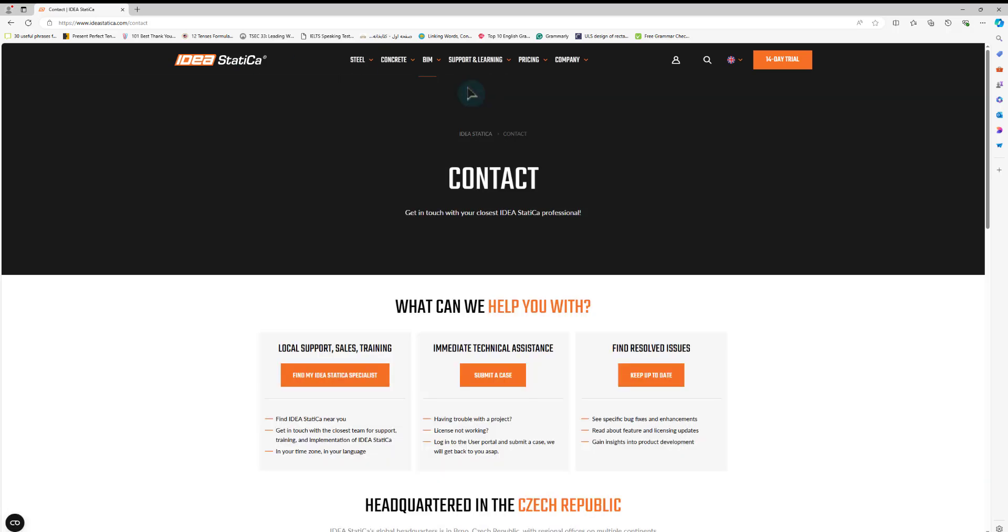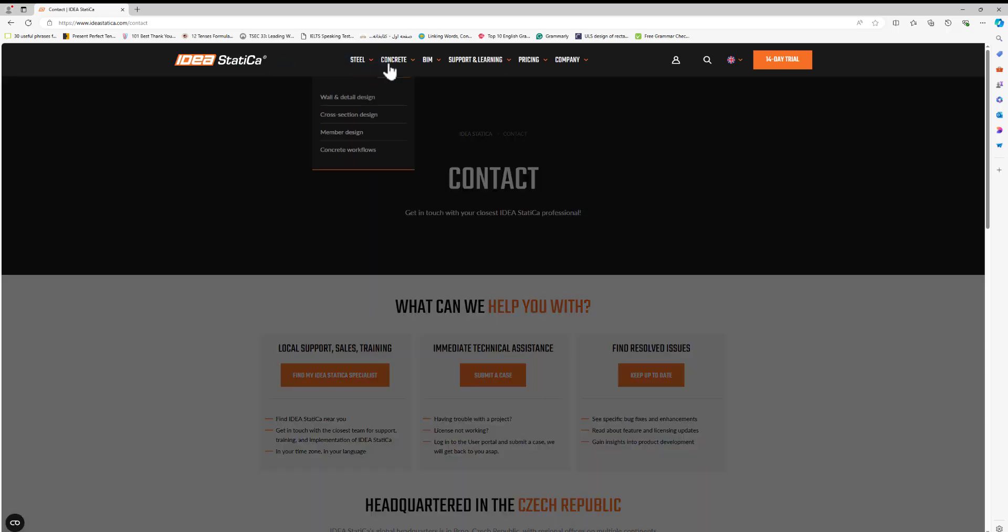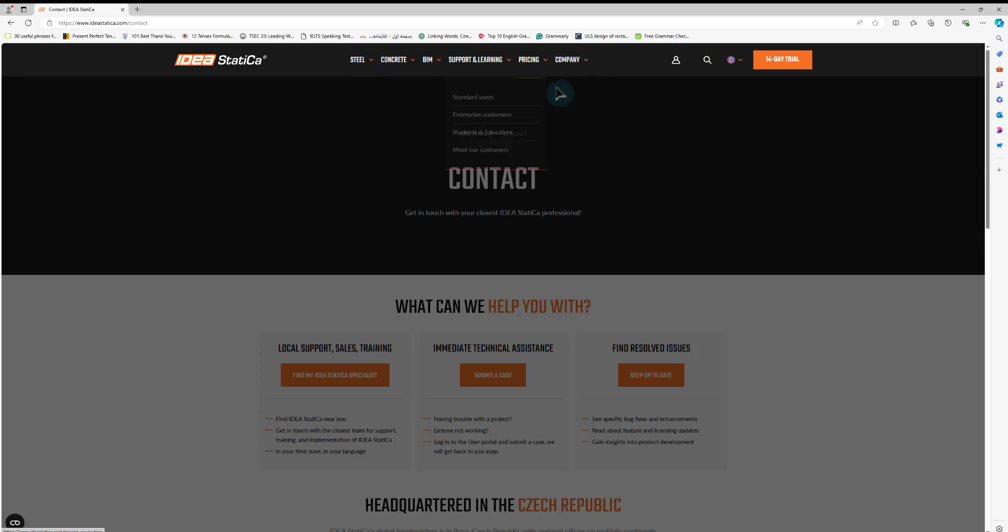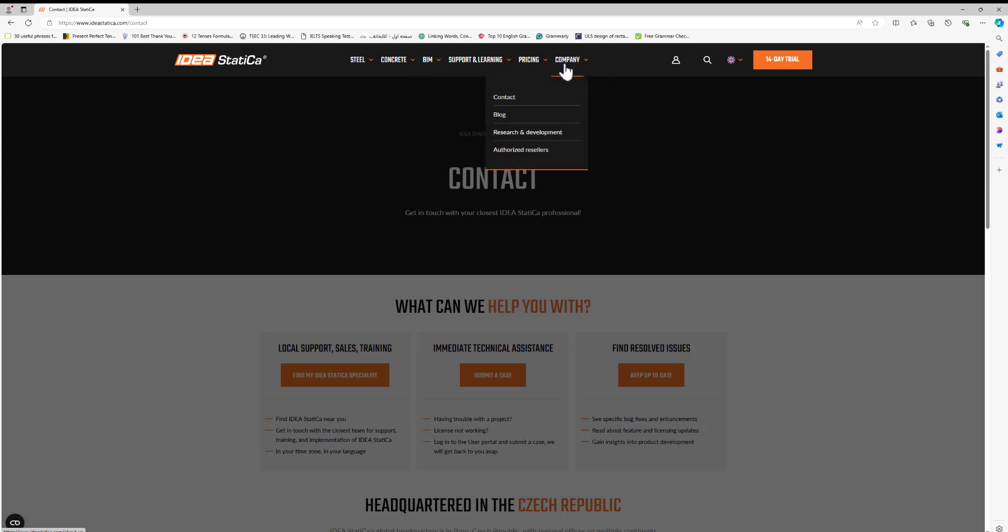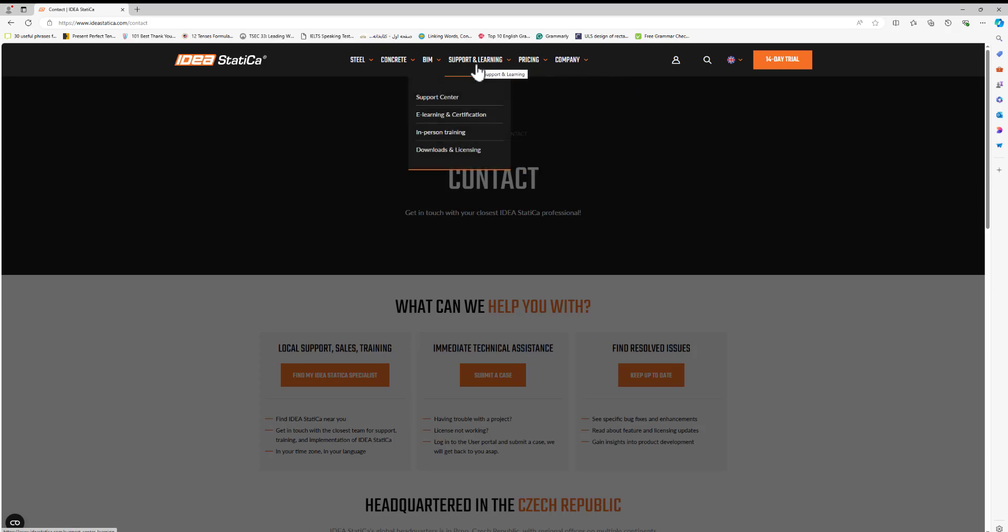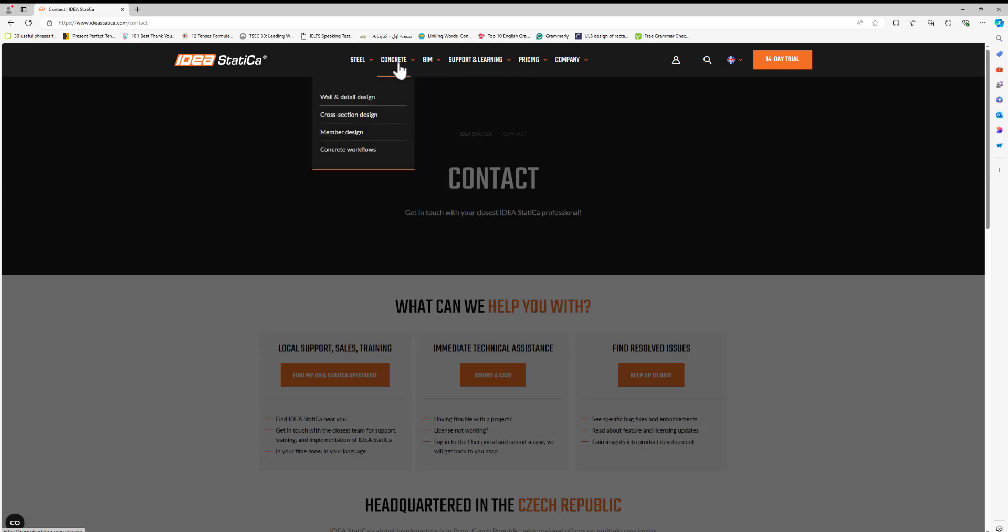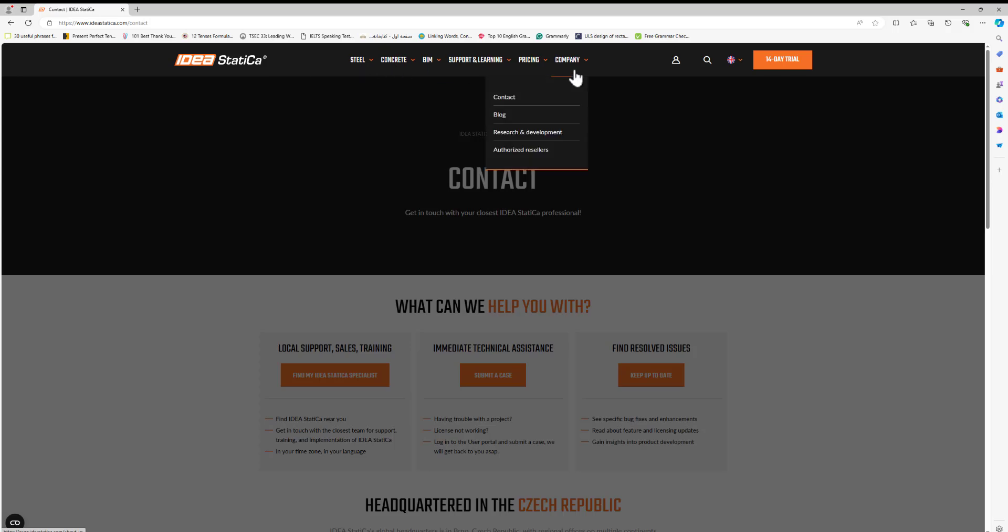Before I start my training, I would like to show you the IDEA Statica website. As you see, this is the IDEA Statica website and we have some sections. If you want to learn about the company, pricing, learning and support, BIM link, and concrete and steel.